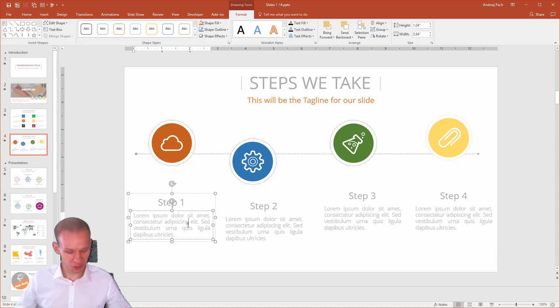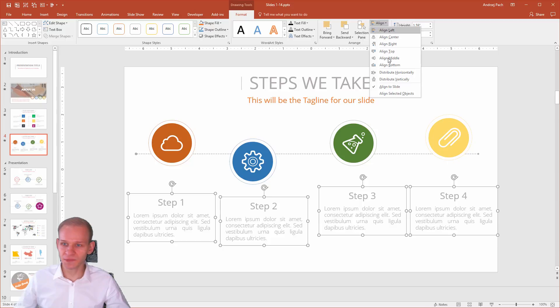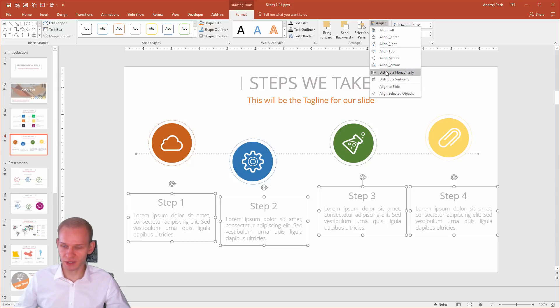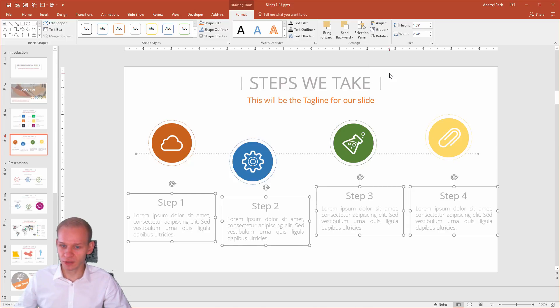If I will, with my shift key, select those four objects, then I'll go to align and select align selected objects. They will only align between each other. Every option I hit here will be aligned between each of them. So let me show you. If I distribute them horizontally, those spaces between them will be equal.